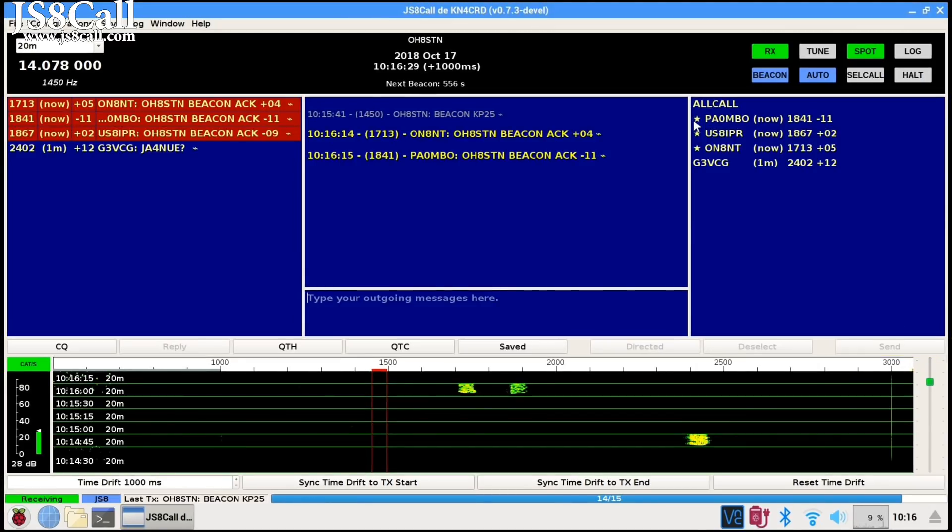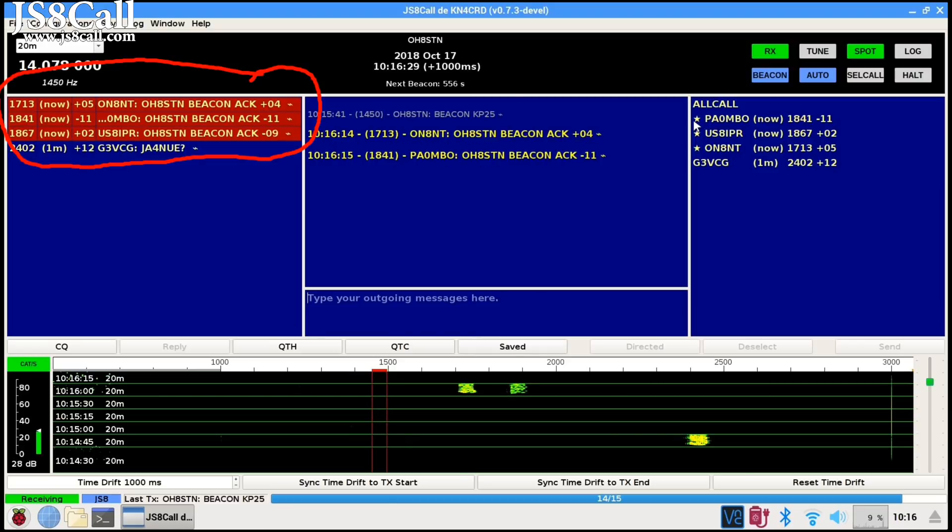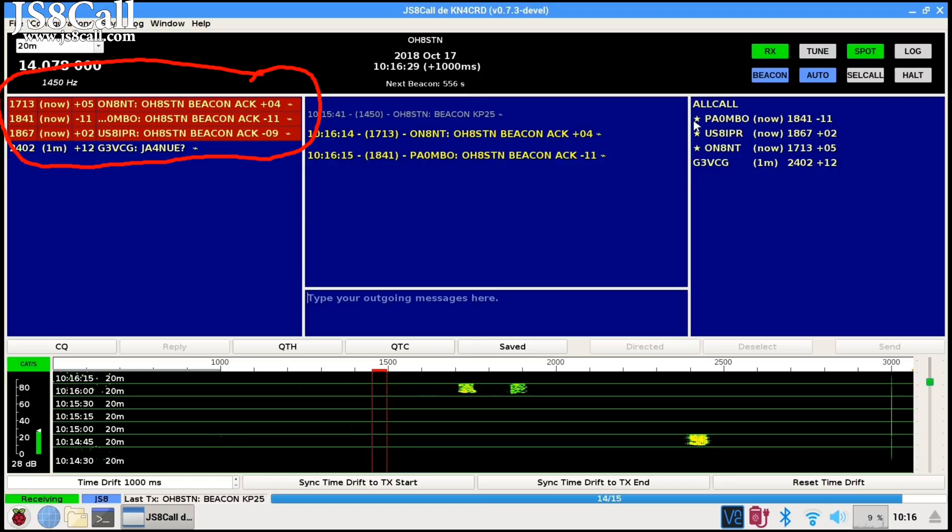Now, let's take a look at what happens when stations respond to your beacon. I've set up the user interface to display a special color when a directed message is coming in with my callsign. Those are three beacon acknowledgments coming in from other stations who heard my beacon.